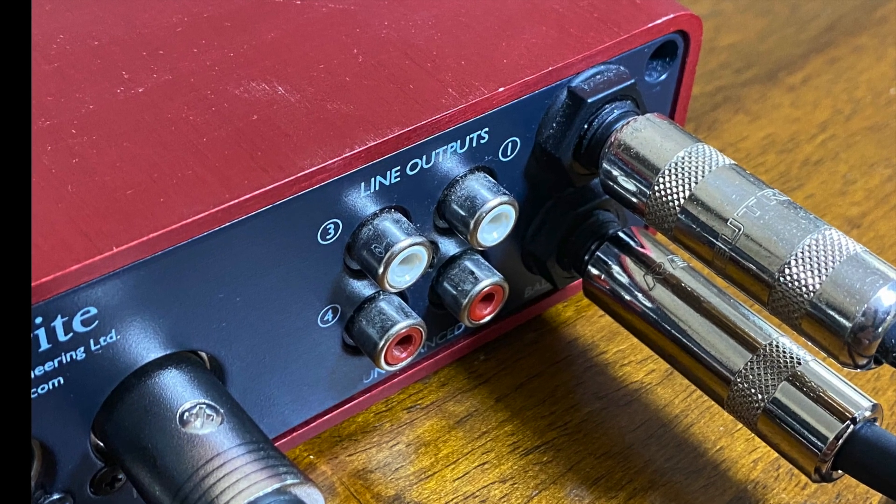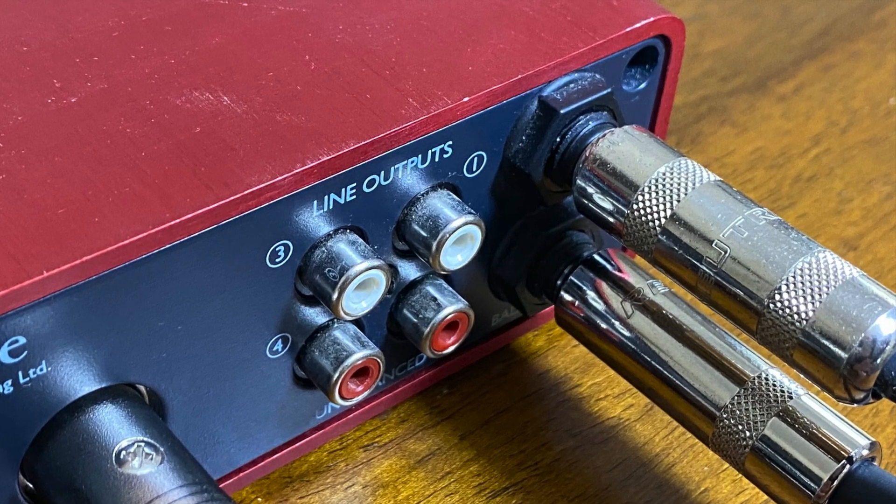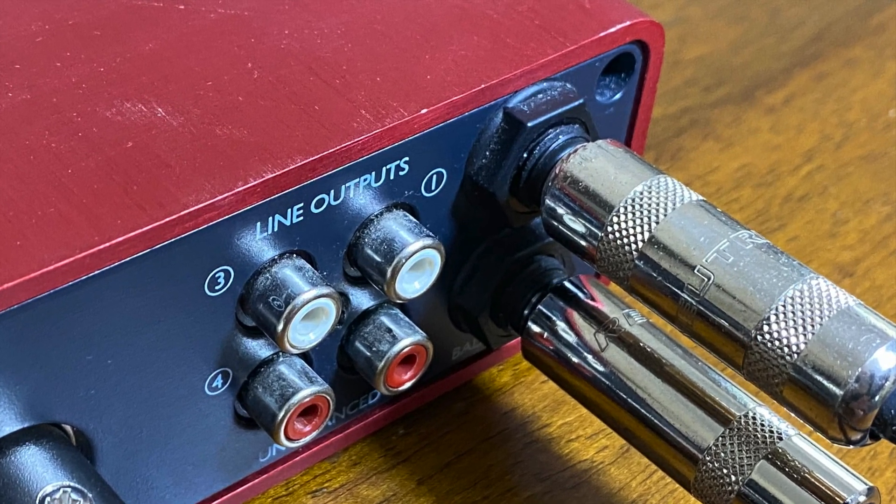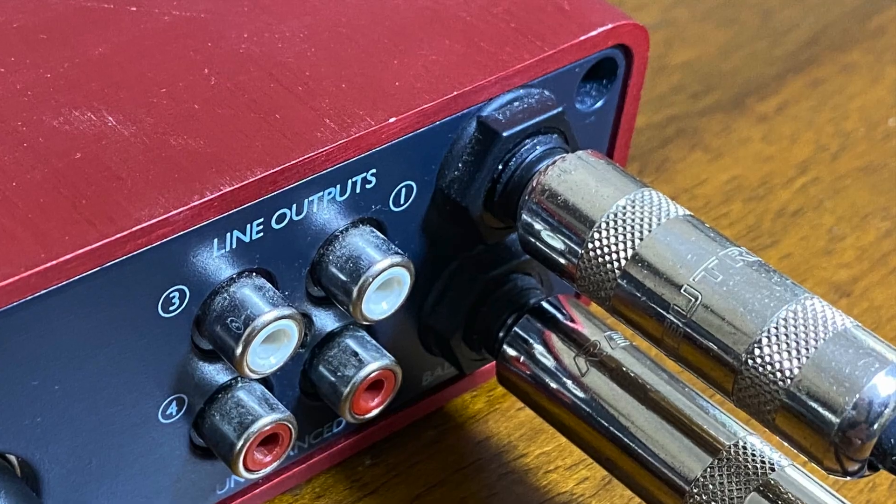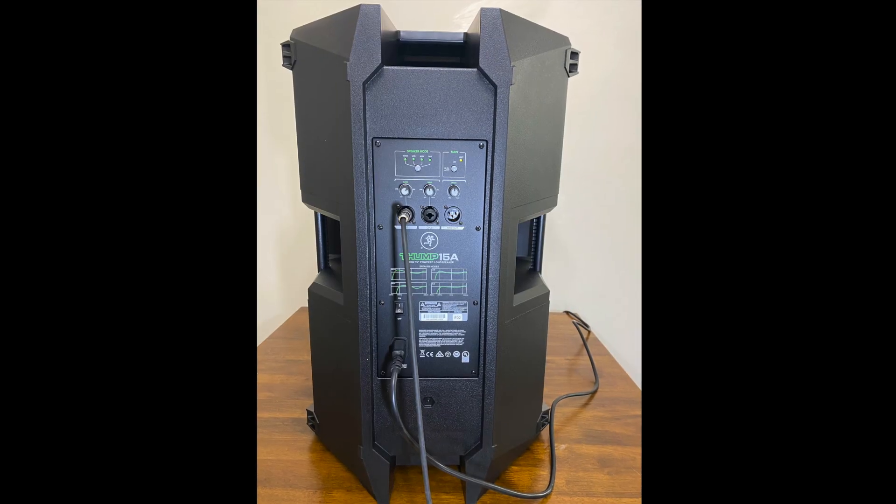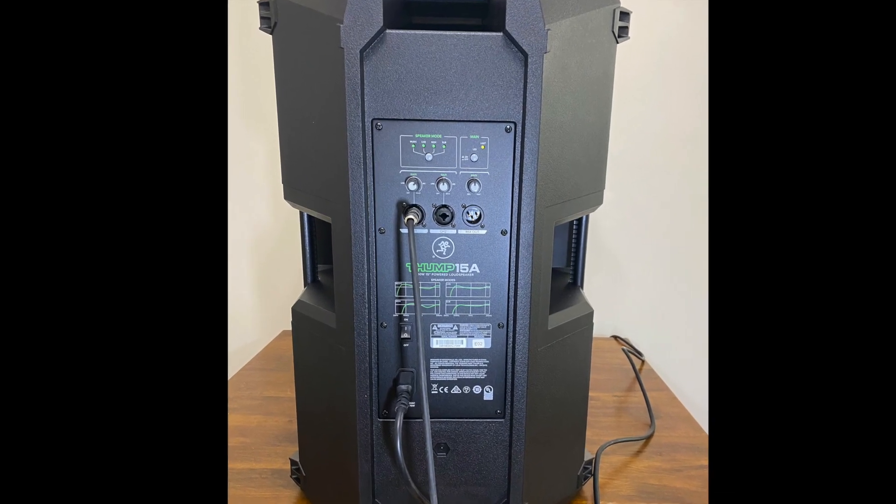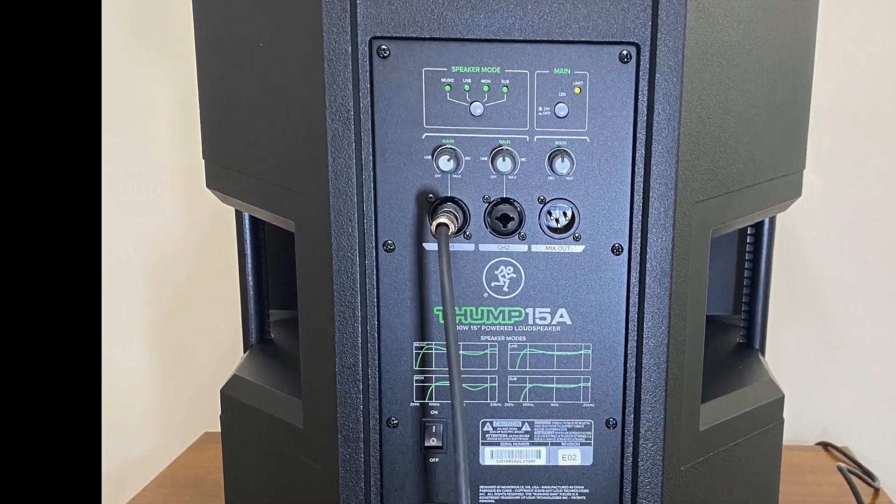I will then connect my two monitor speakers to the back of the audio interface in the output jacks with quarter inch cables. This is one of the two output monitors that I'm using. Plug the other end of the quarter inch cable in the back of the monitor speaker like this.